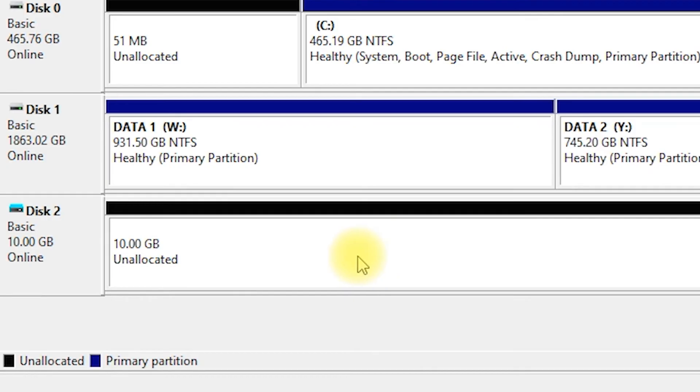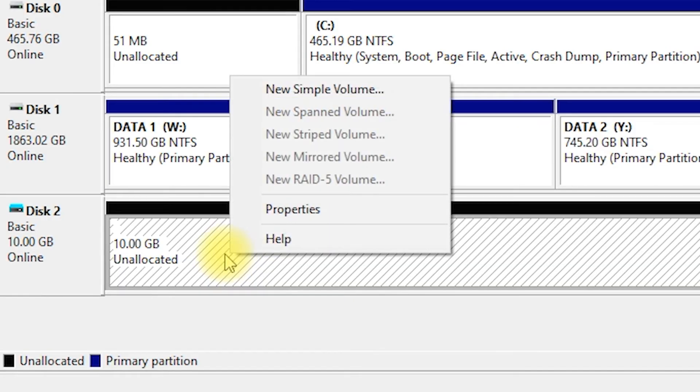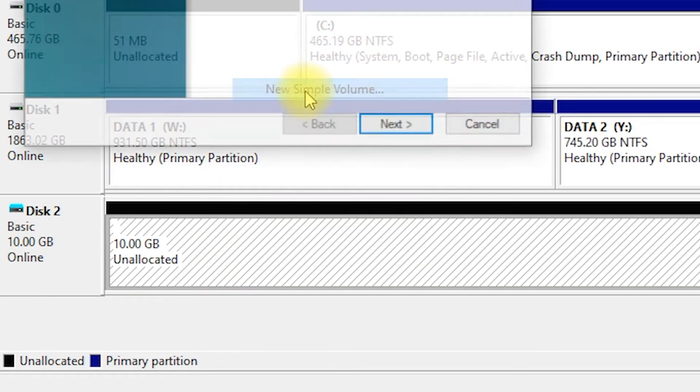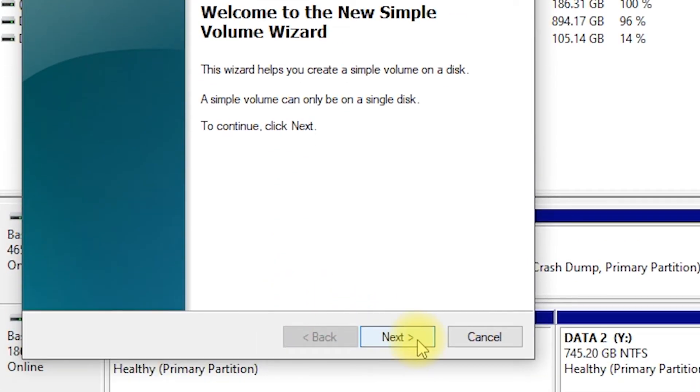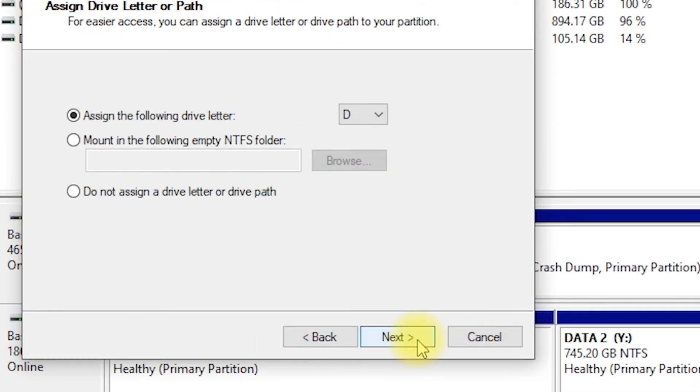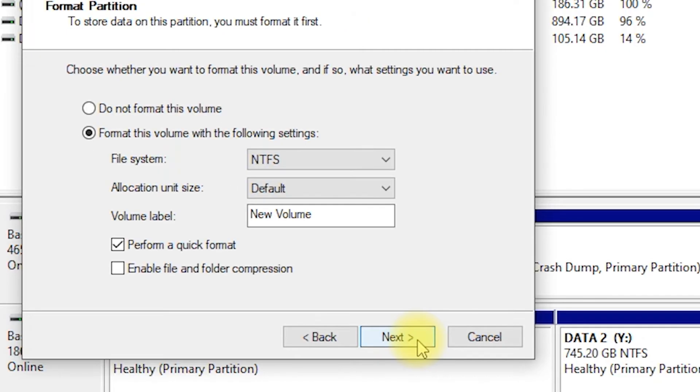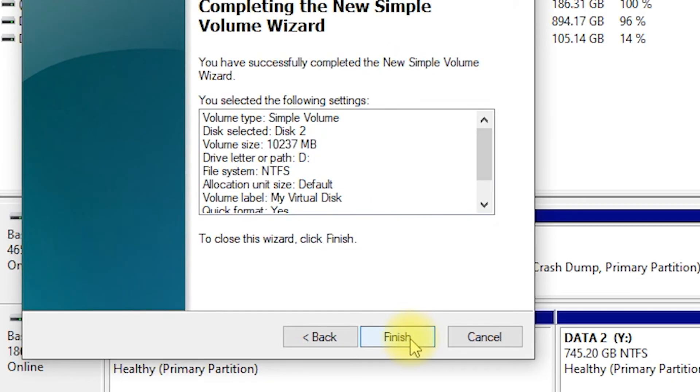Right-click on the unallocated space of the virtual disk and select New Simple Volume. Follow the on-screen instructions to create a new partition on the virtual disk. Click Next, click Next again, then Next. Then type the name of the virtual drive on the volume label, example, My Virtual Drive. Then click Next, then Finish.